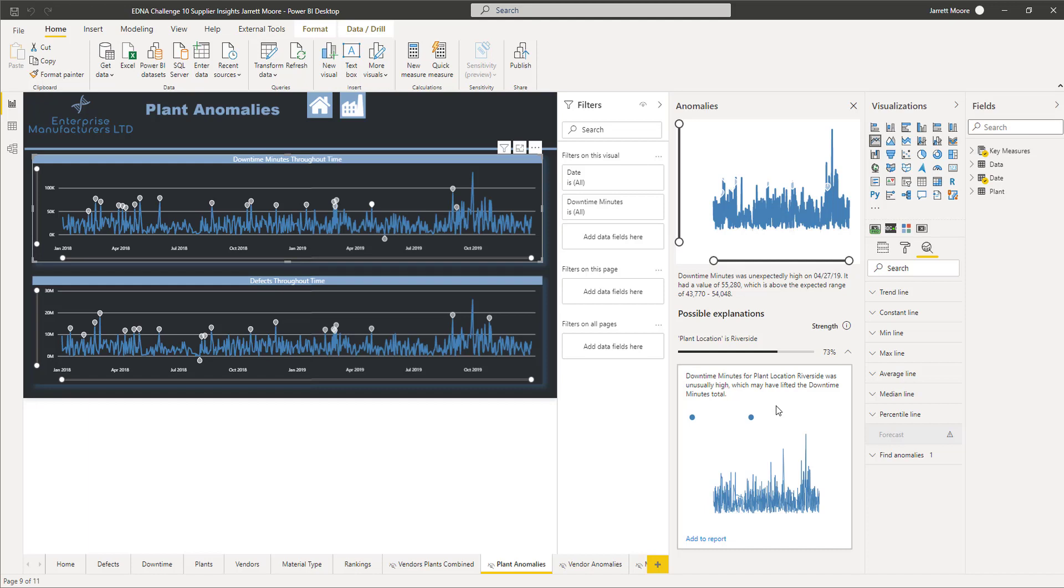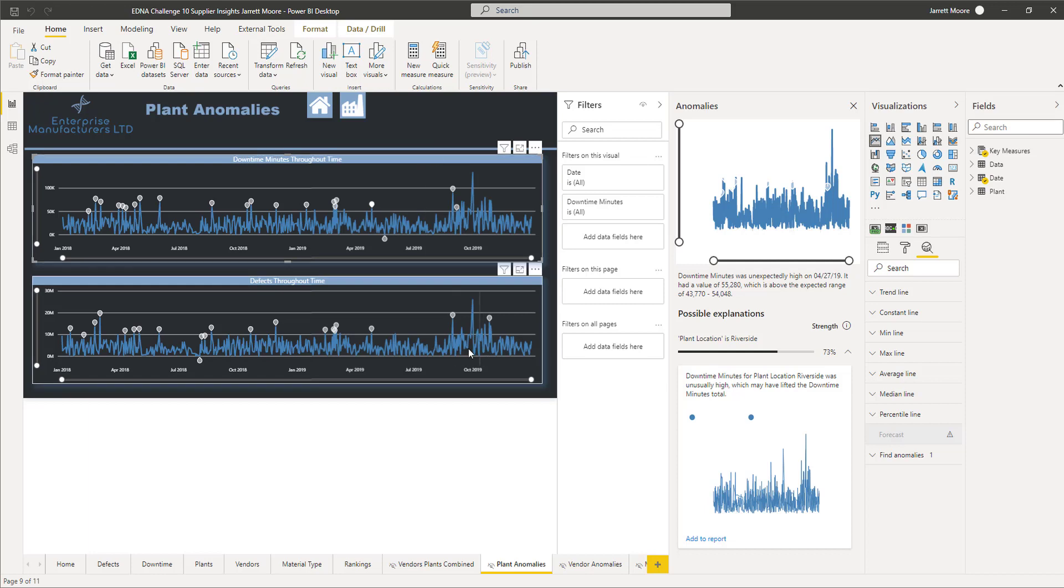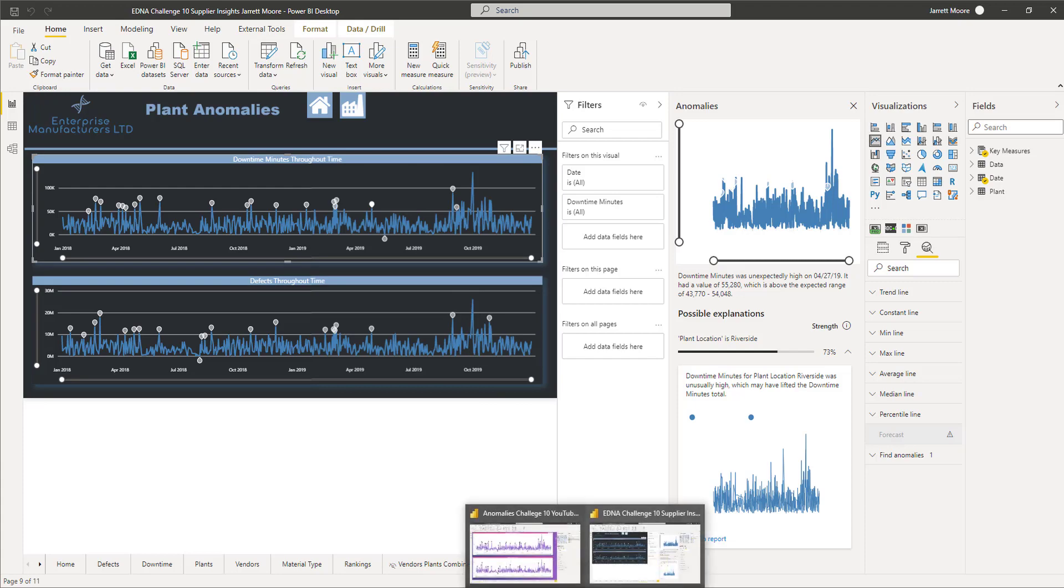Hopefully as we progress forward with the anomaly detection feature in Power BI desktop, they do give us the ability in the future to actually edit this and maybe choose our own colors for this instead of having to use what's based on our current theme. That's one of the limitations that I ran into as I was using this new feature for this entry.